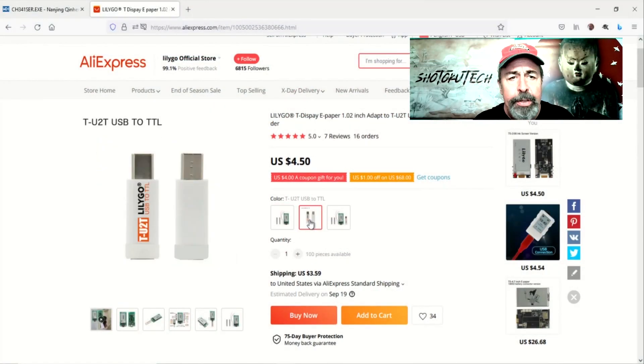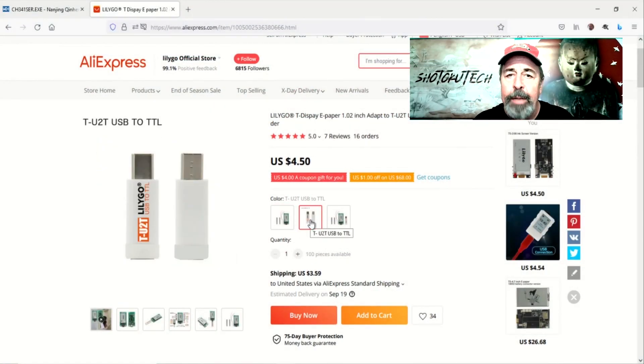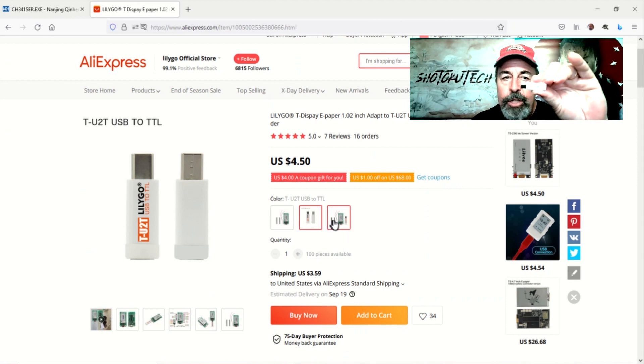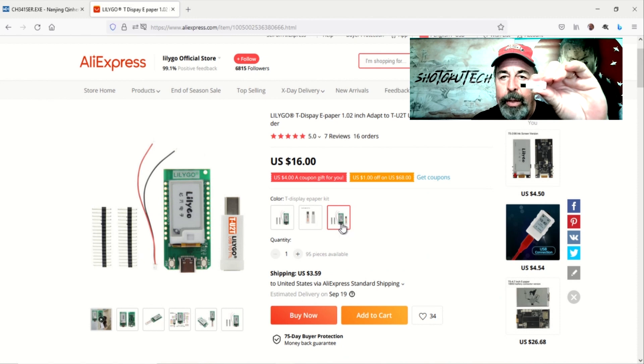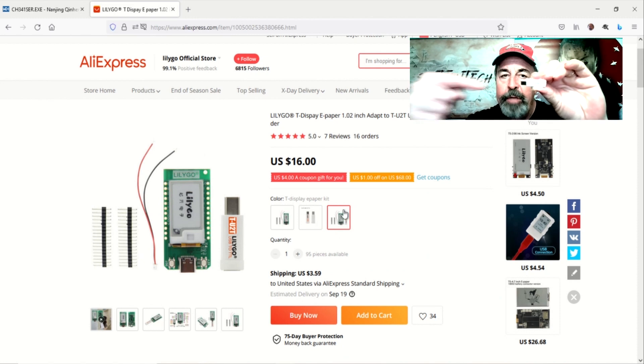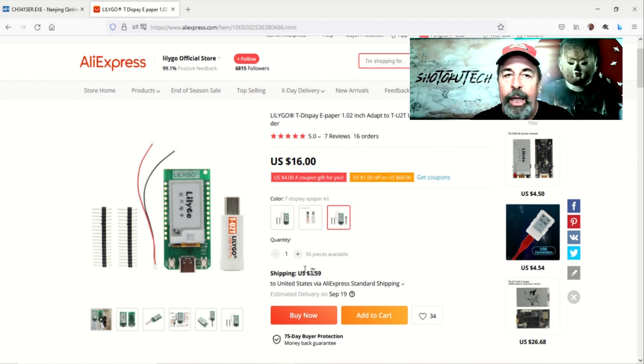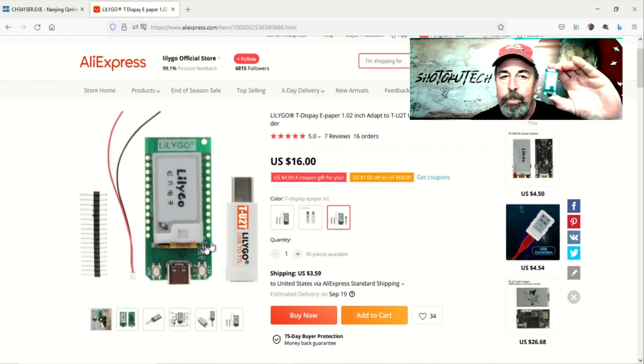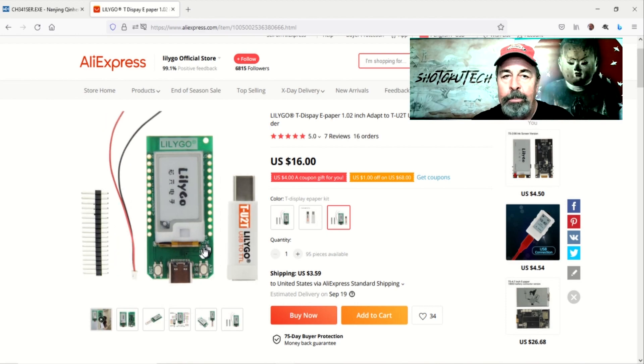But there's an important difference. The T-Display ePaper uses this TU2T USB-TTL dongle for uploading programs to the board. Make sure to get one of these when you get the T-Display ePaper.